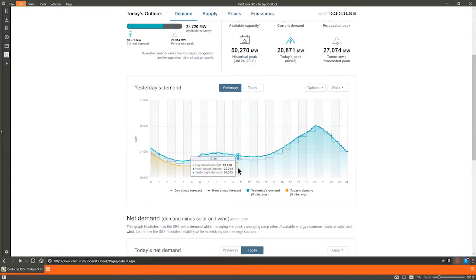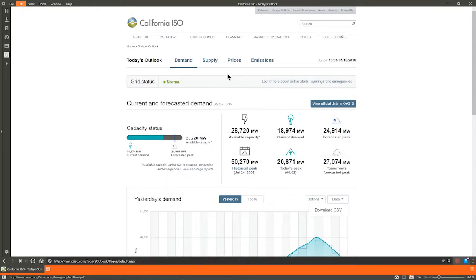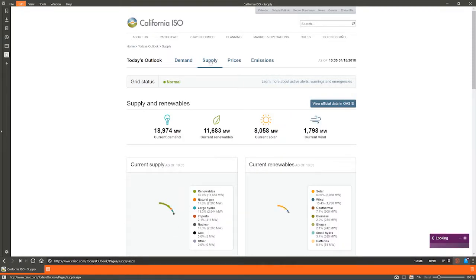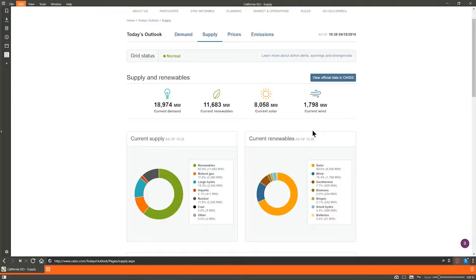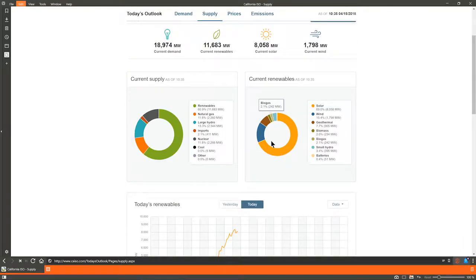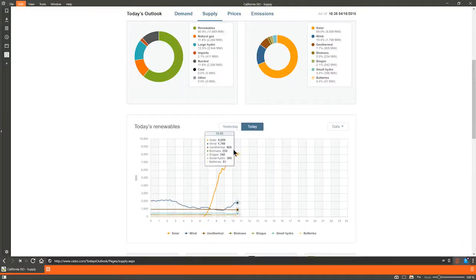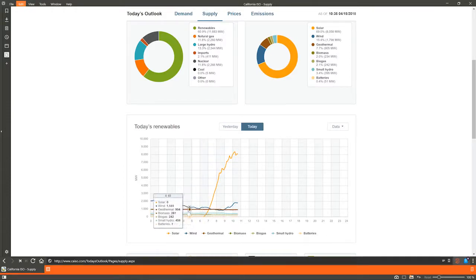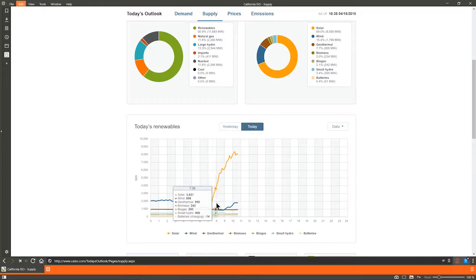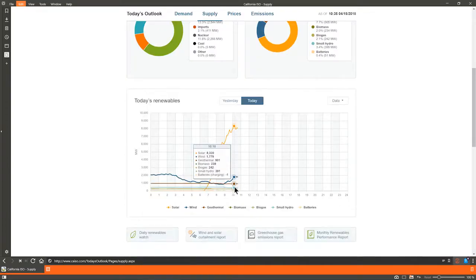Now let's move on to the supply page. Current results are along the top. Current supply and current renewables provide a near real-time percentage and megawatts of each resource in use. Then today's renewables graph demonstrates how RPS resources are performing in a 24-hour rolling trend line, followed by shortcuts to reports with even more granular data.